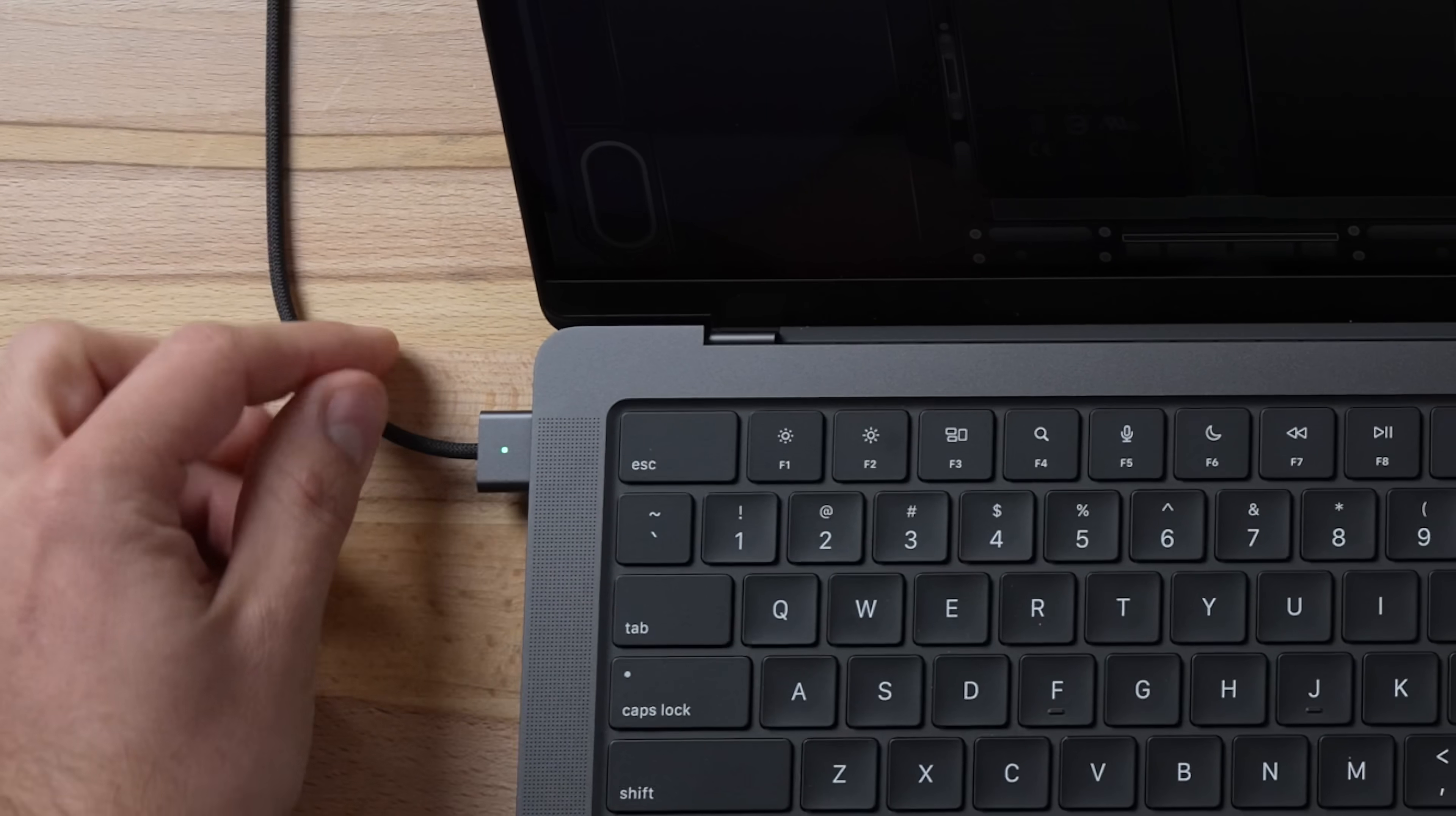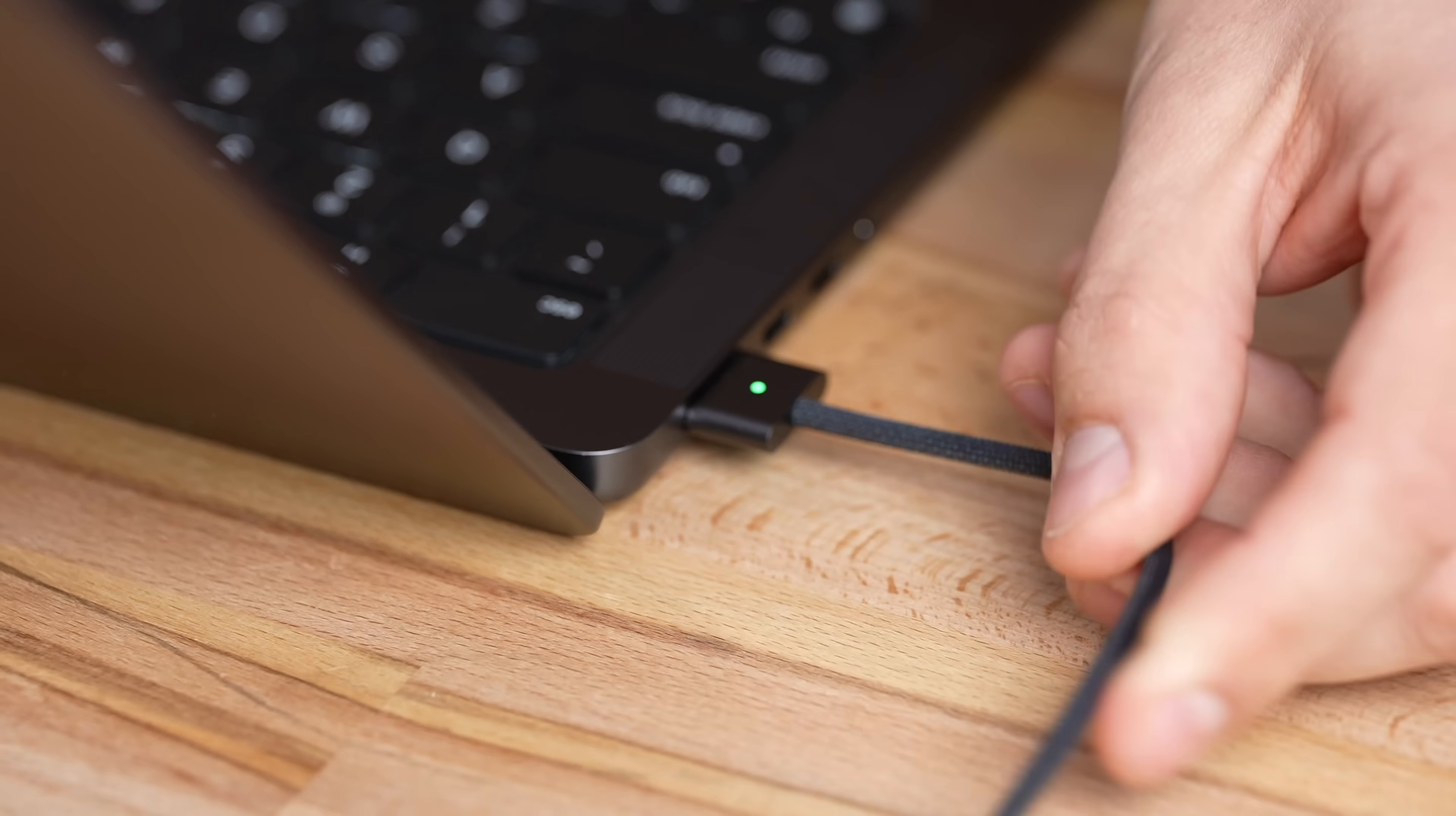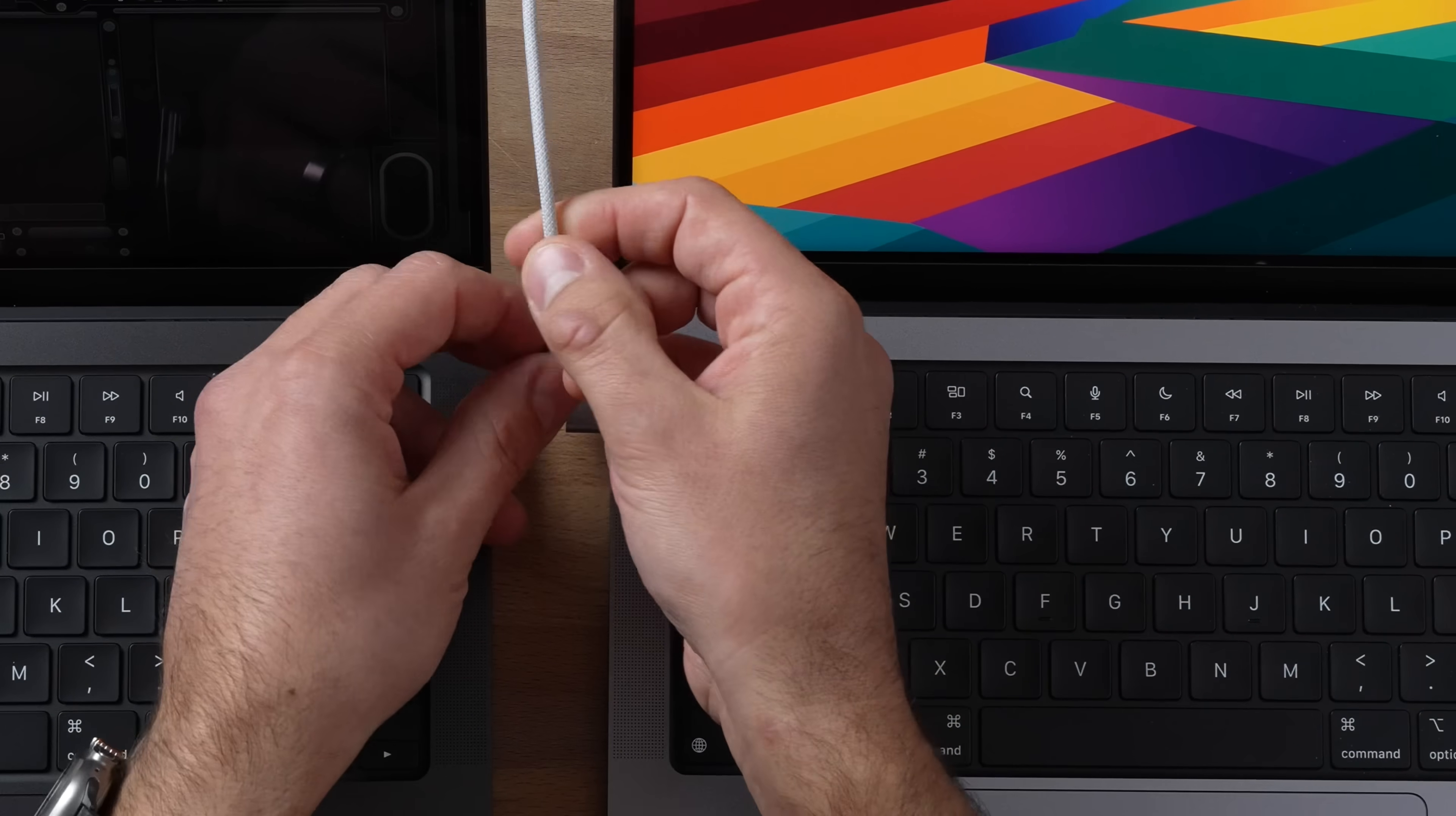And with that we have the MagSafe cable where it is color matching on the aluminum and then the cable is black by itself too, which looks super nice. Whereas with the space gray you have the aluminum matching and this is kind of like a very light, almost white gray.